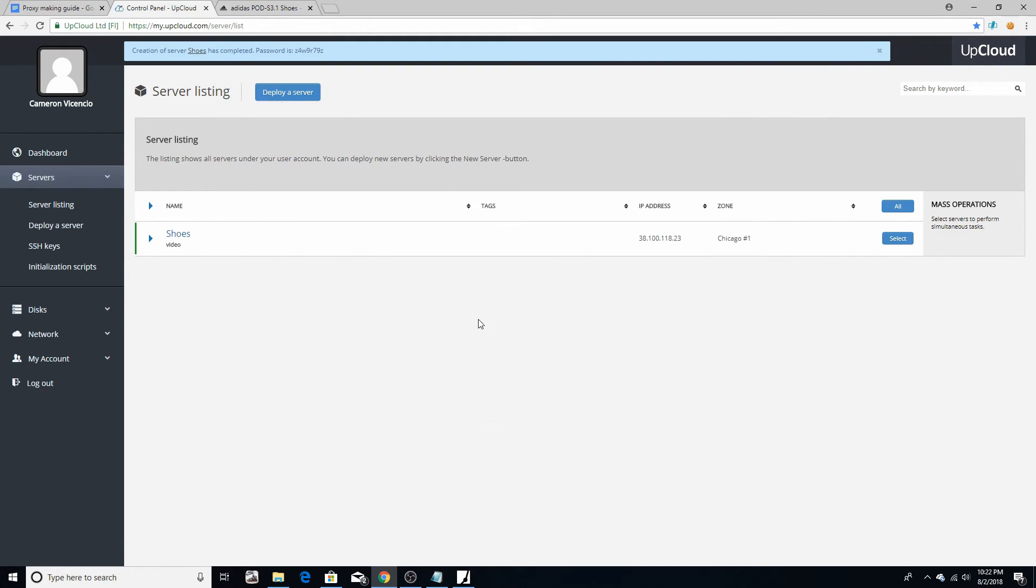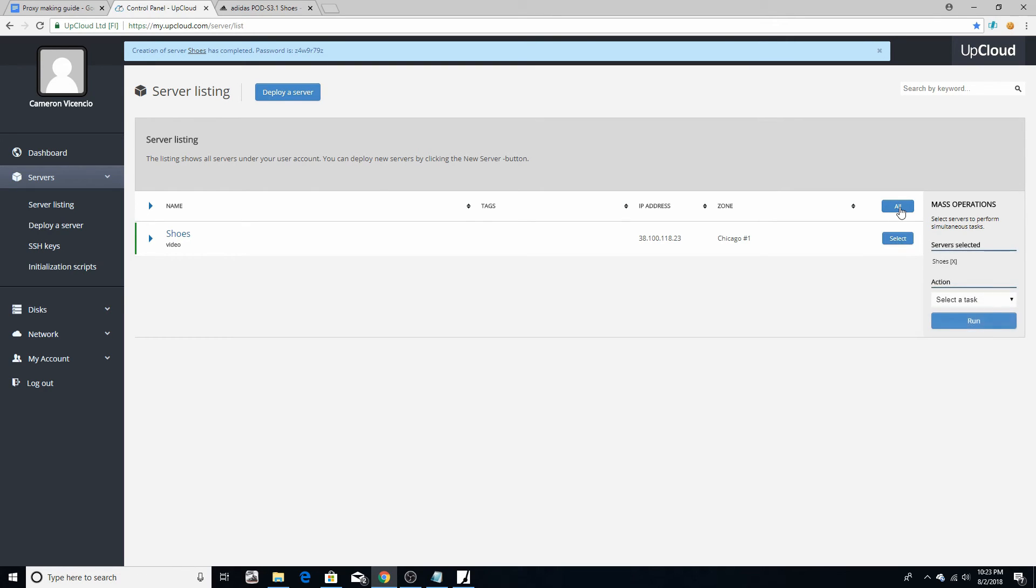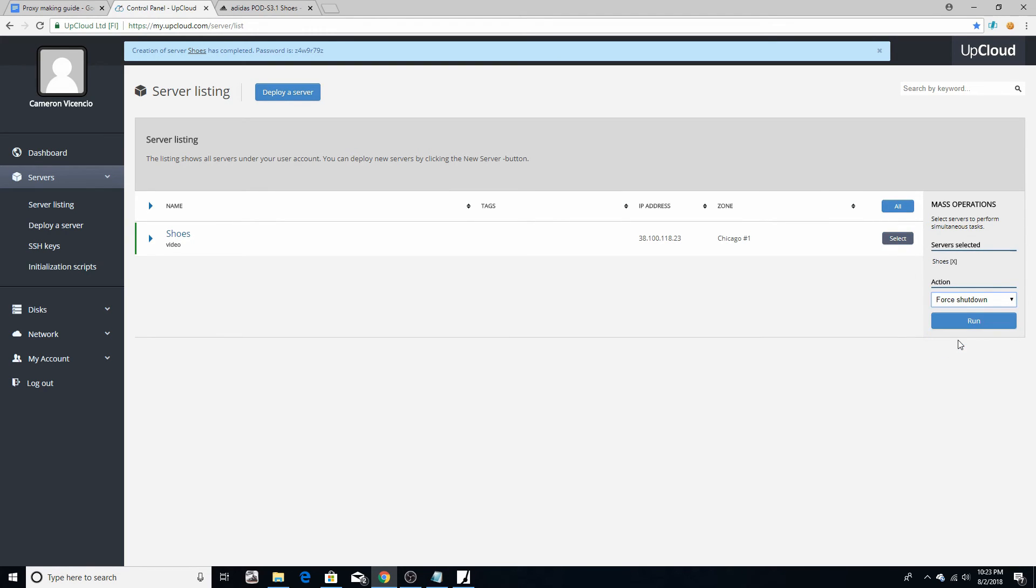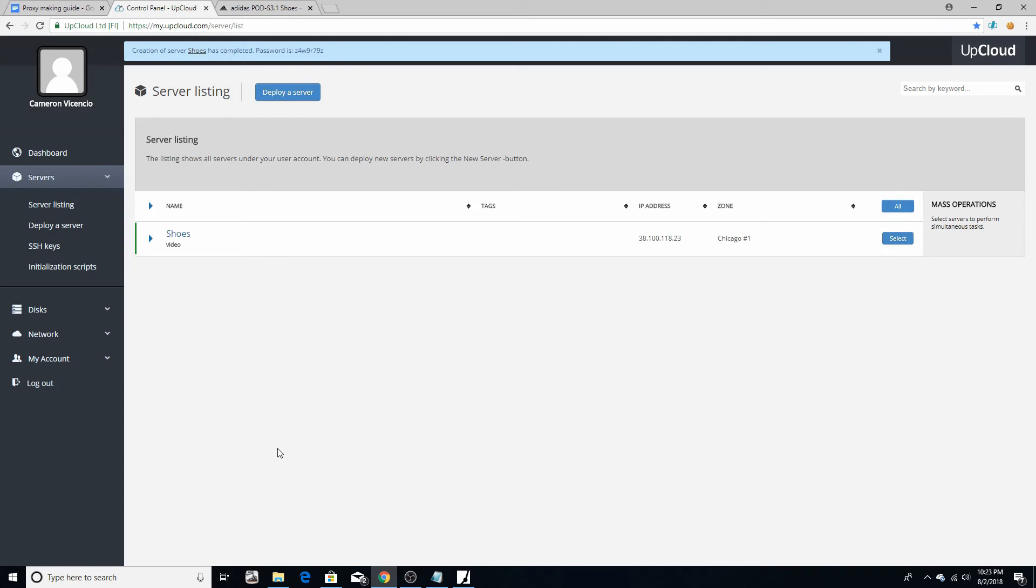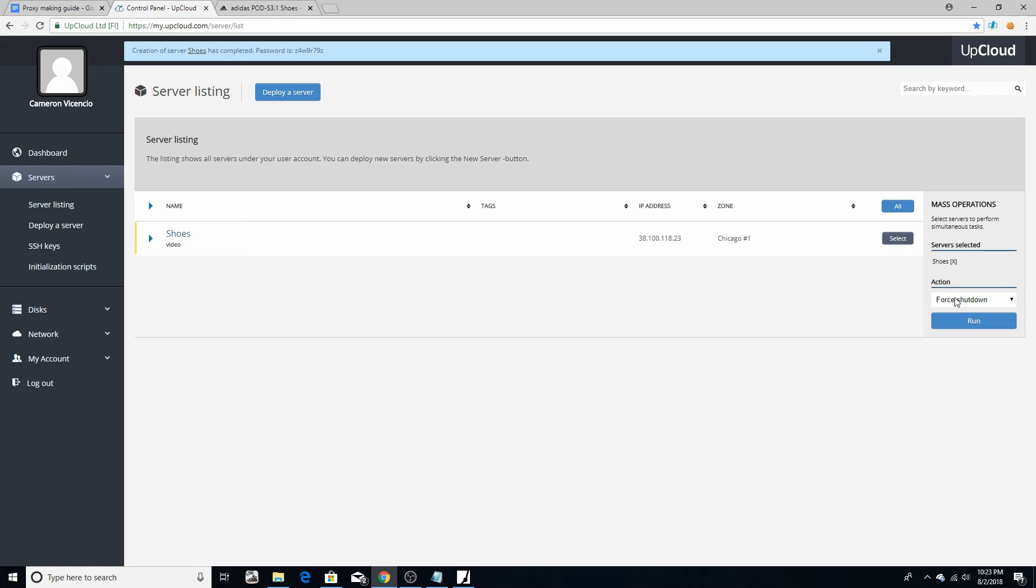Now in order to stop getting charged for every hour, you just select it, or you can do all your proxies if you want, if you have a bunch, and just force shutdown. It's going to go yellow and then it's going to go red indicating that it's not charging anymore.